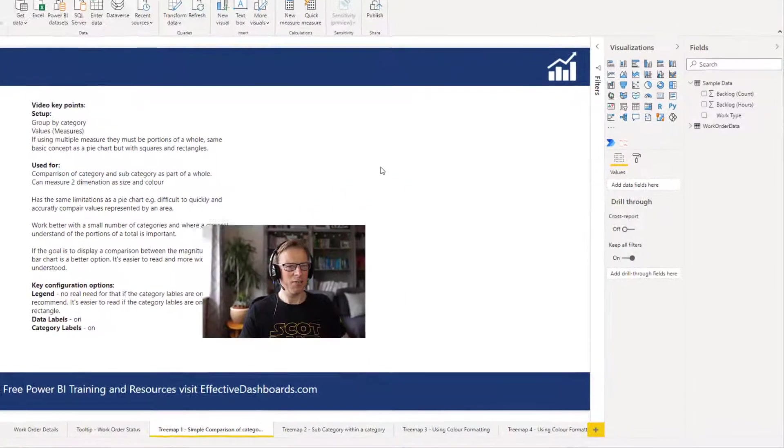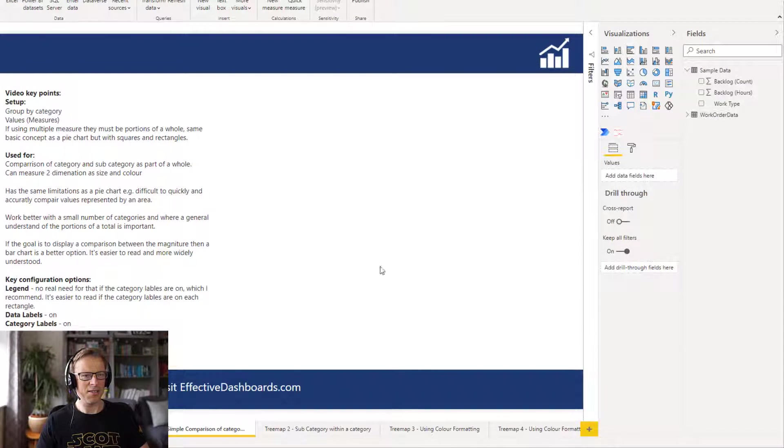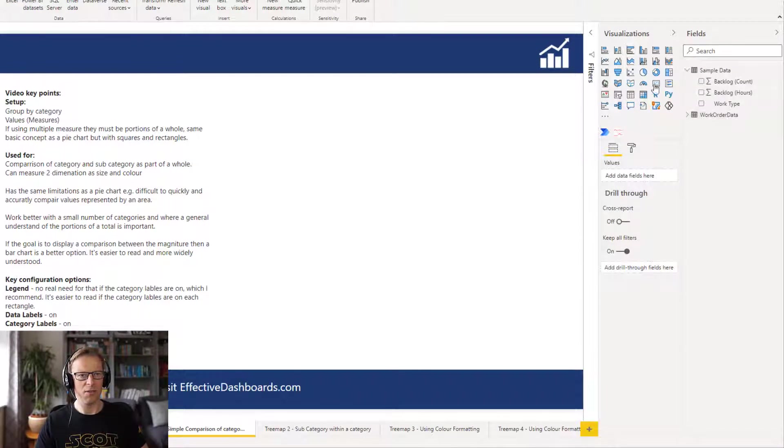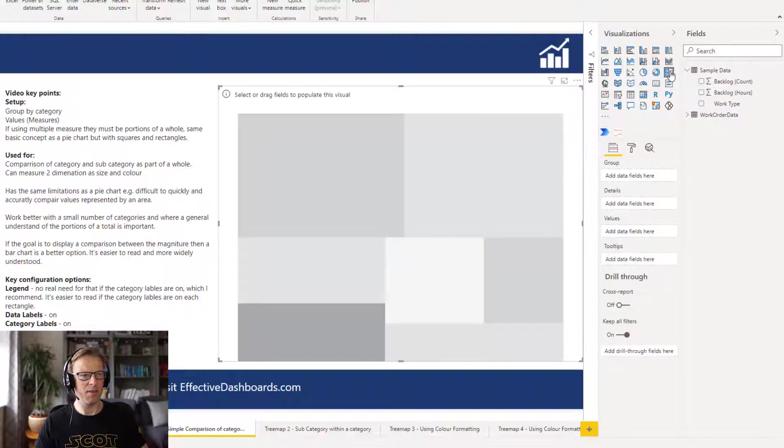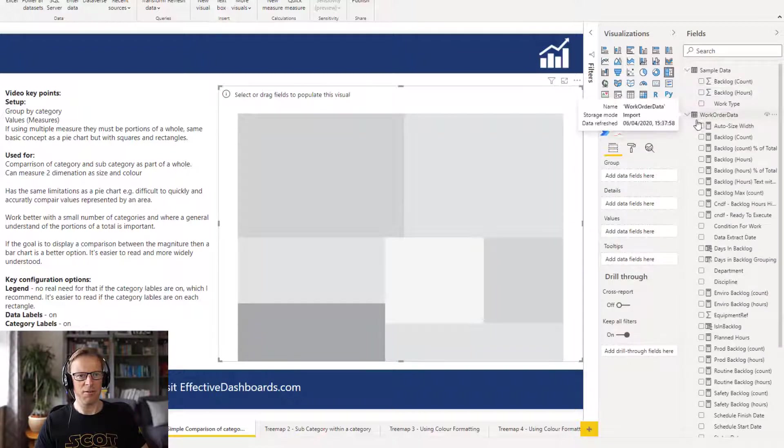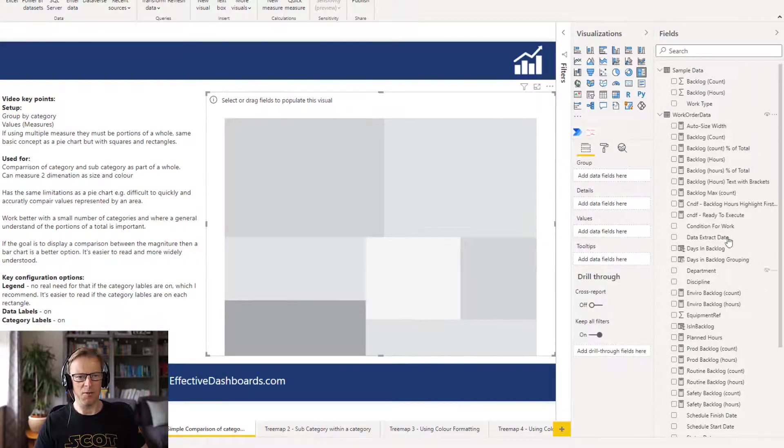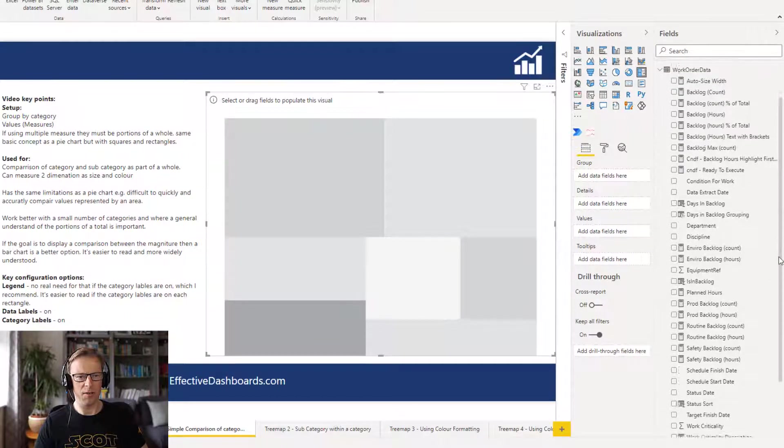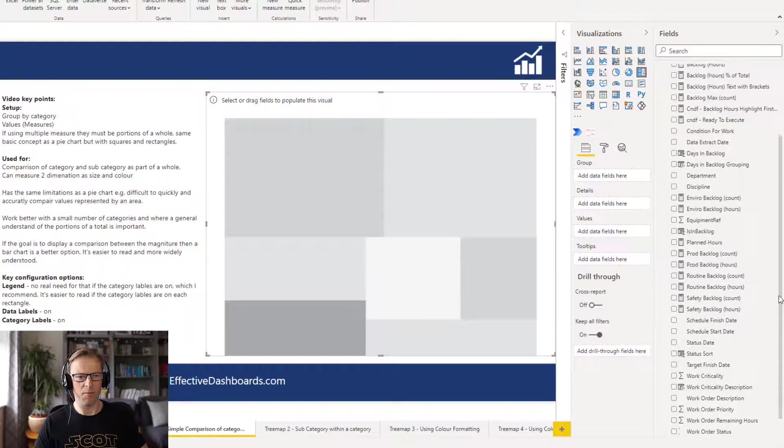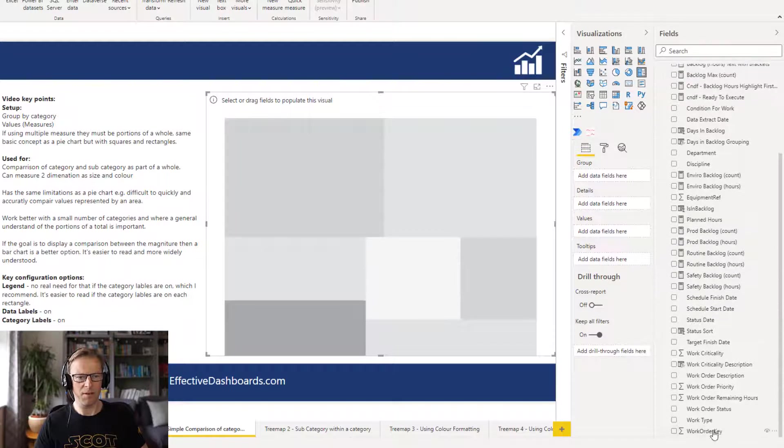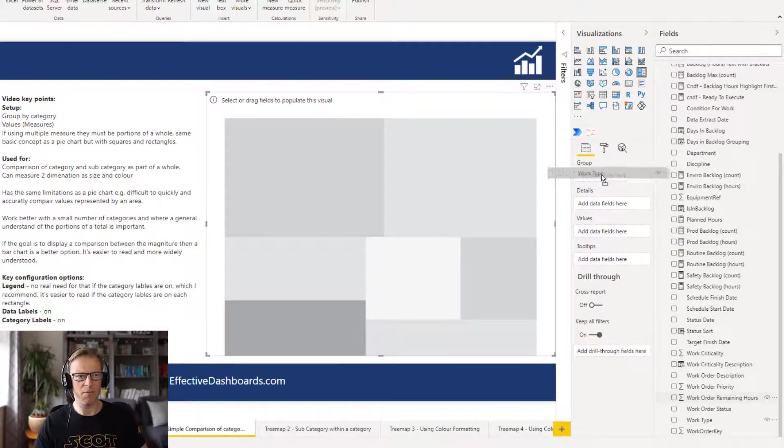Okay, so let's get started with the treemap visual. So the first thing I'm going to do is create a new treemap, and I'm going to create first of all and then talk you through the setup. In this treemap here I am going to use the work type, which is the type of work as the grouping.